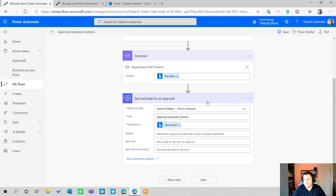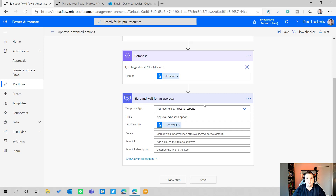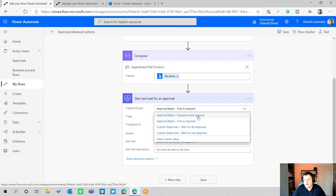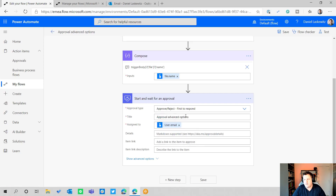We're using 'start and wait for an approval.' You also have 'start an approval' and 'wait for an approval' separately, or 'create an approval.' These are different because 'start and wait for an approval' sends out the approval immediately, whereas 'create an approval' lets you build your own approval card. In this case we're using the standard setup with approval type 'approve/reject — first to respond,' though the advanced options we'll cover apply to all approval types.